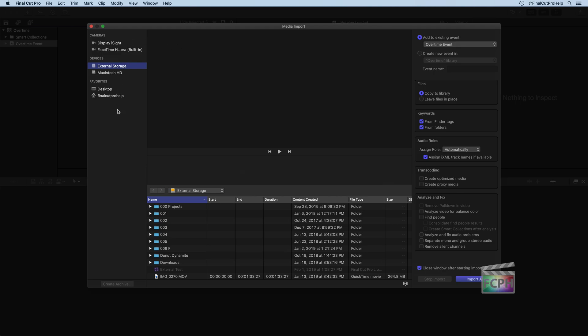On the left column, you have a list of sources — your list may look different than mine. First, there's an area for cameras. I have an iMac with an external display, so I see the built-in FaceTime HD camera and the iSight camera on my connected display. Clicking on either of those cameras lets me start importing video live. Below the cameras is a list of devices the computer recognizes — for example, an external hard drive where I can select what media I want to import.